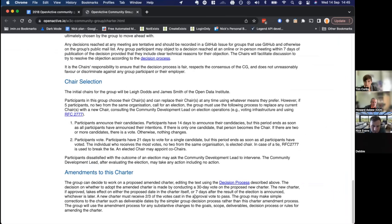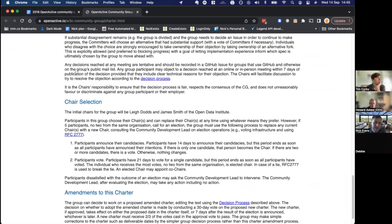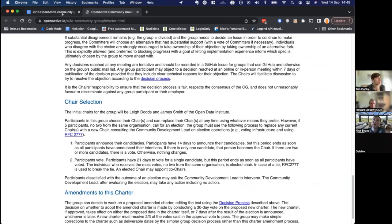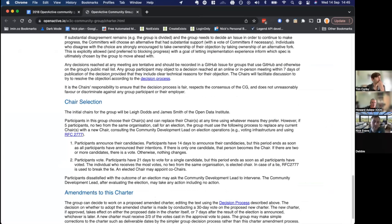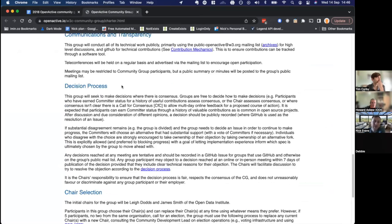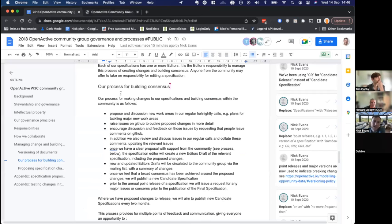Under that document is the section for building consensus, and then there's a template for proposing changes. If we did want to amend the charter there's actually a process for that — a 30-day vote. Standards that have already been finalised have a due process for changes to the document itself, and that's specifically for the charter rather than the community group document.